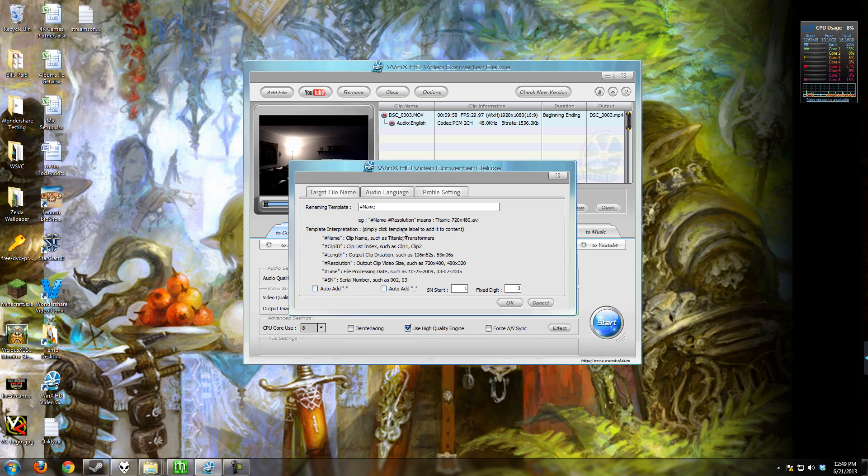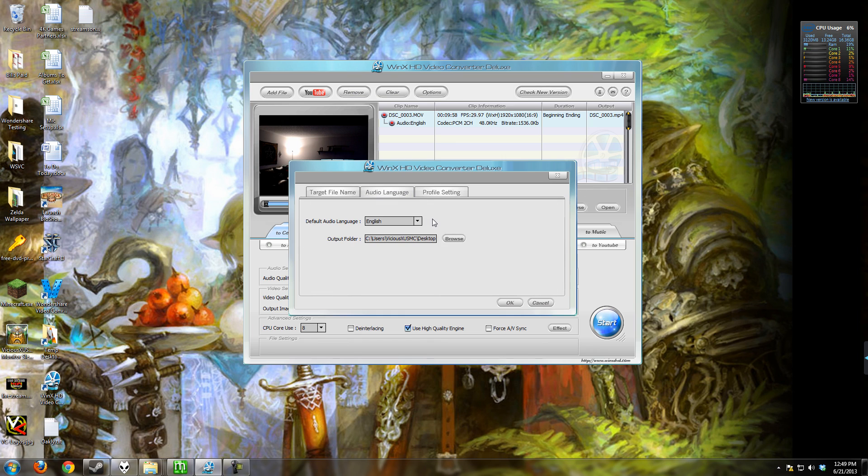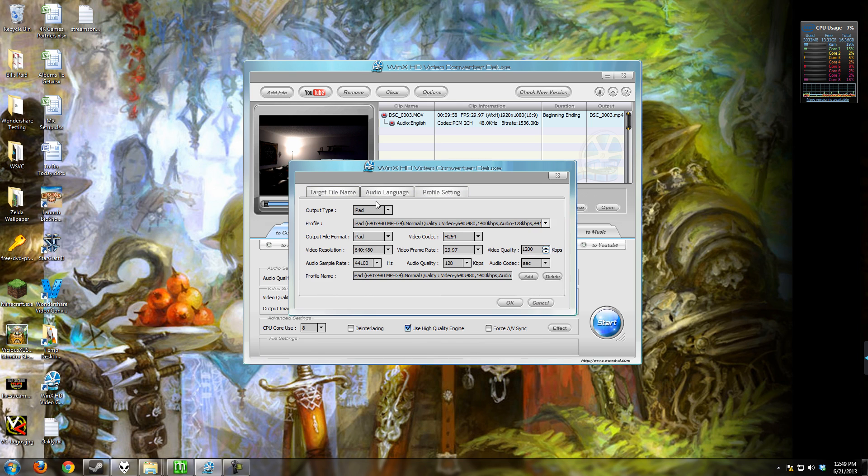Our options are pretty simple. We have a naming interface here where we can choose wildcards to name our files, the audio language, and the profile settings.